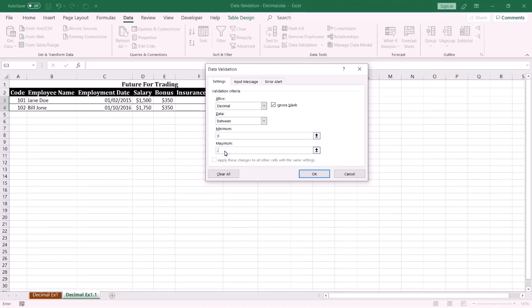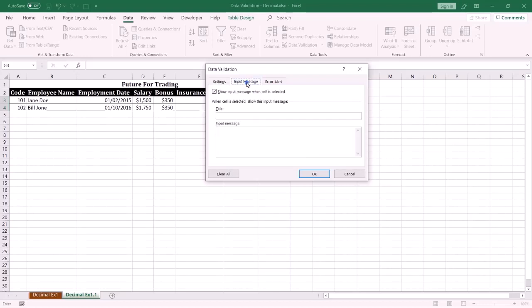If you want to display an input message when the user clicks the cell, select Input Message and specify the title and body of the message.